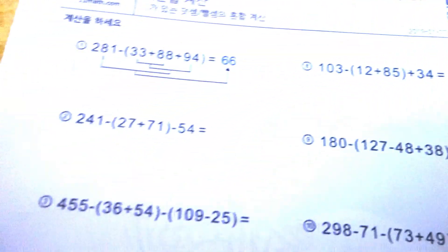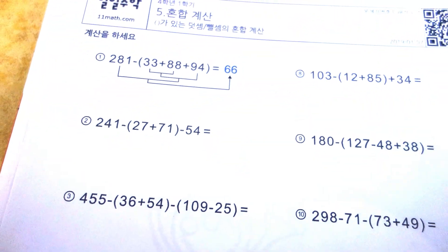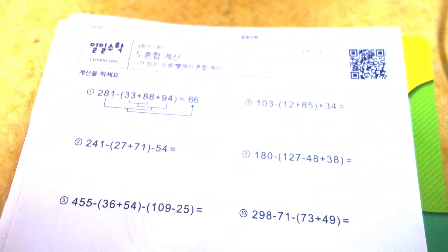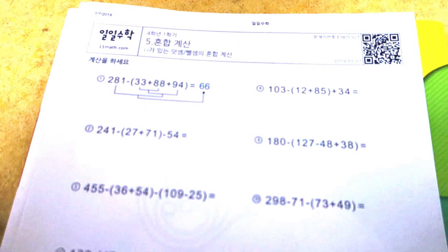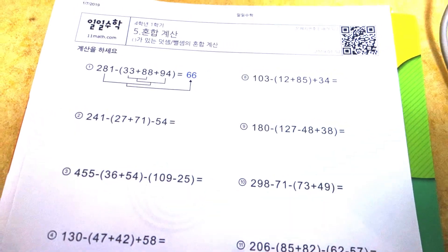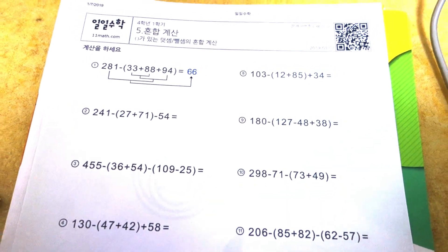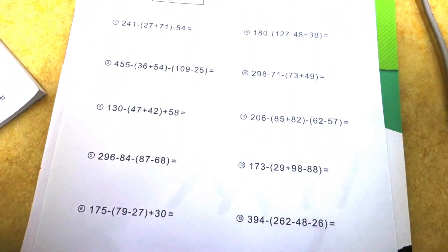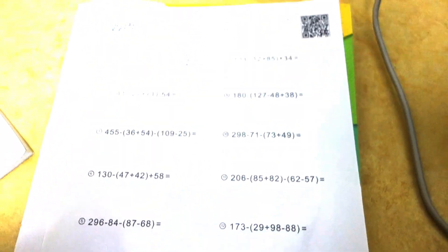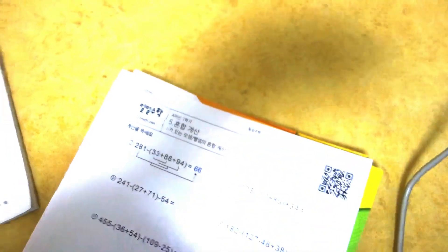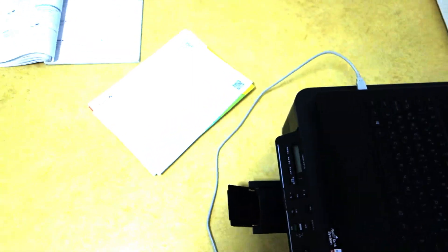Over here as you can see there is a QR code in the corner, so after my son has done it I don't have to spend a long time just grading it or checking his answers.